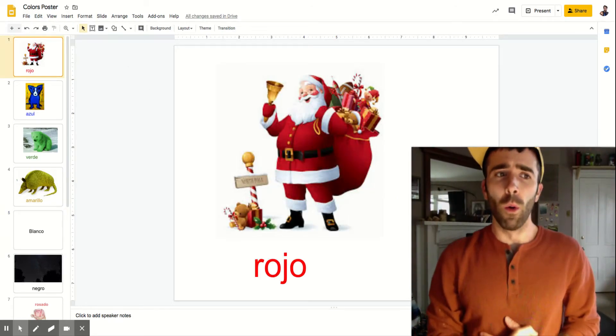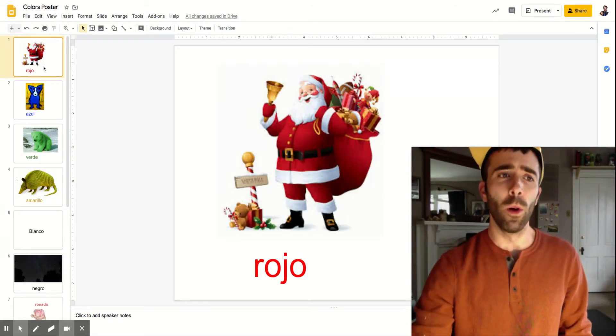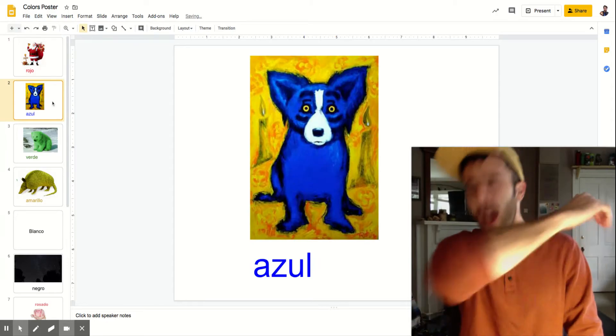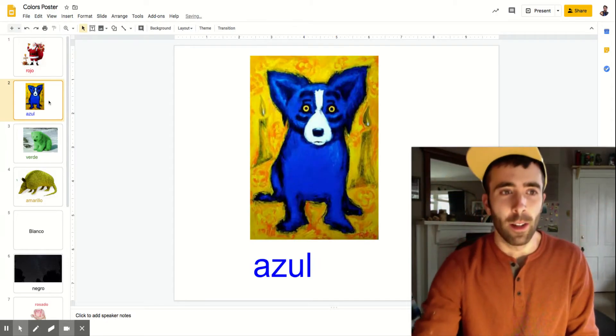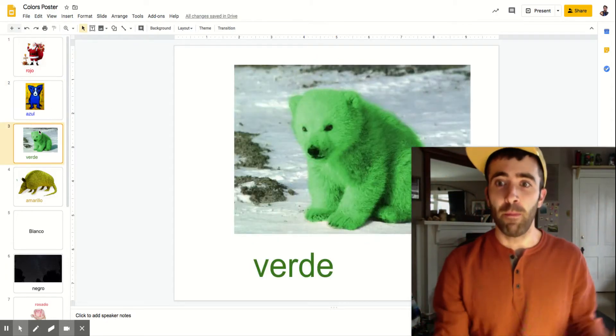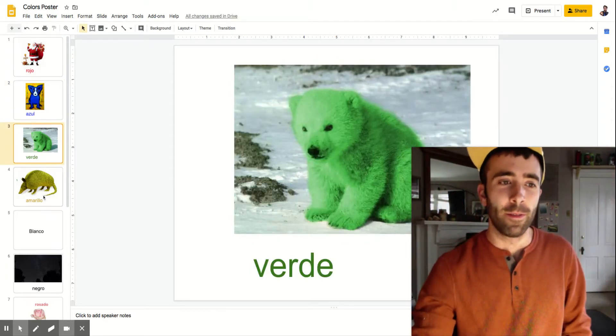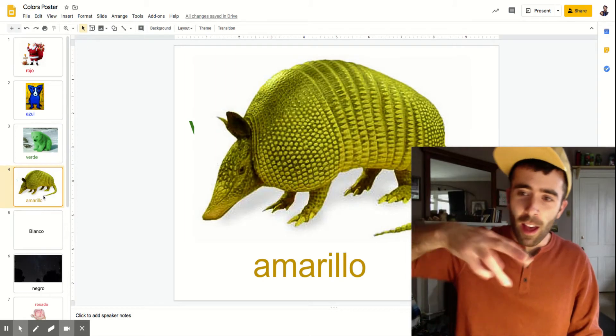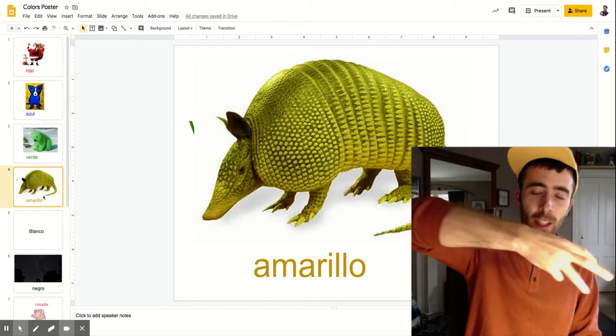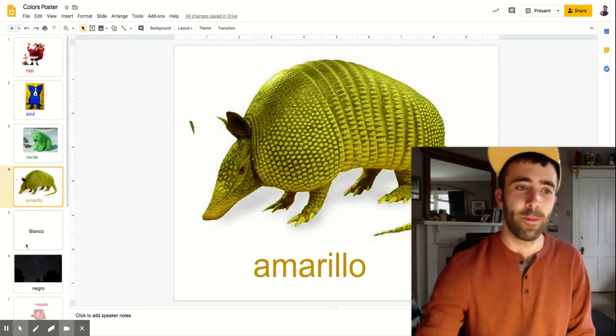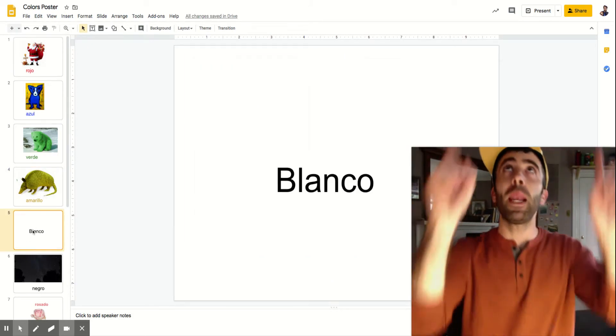So rojo, azul, verde, roar, amarillo, blanco.